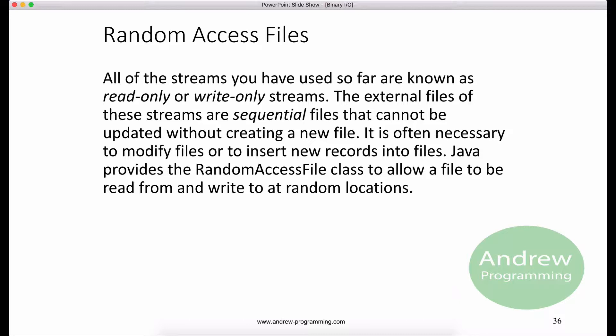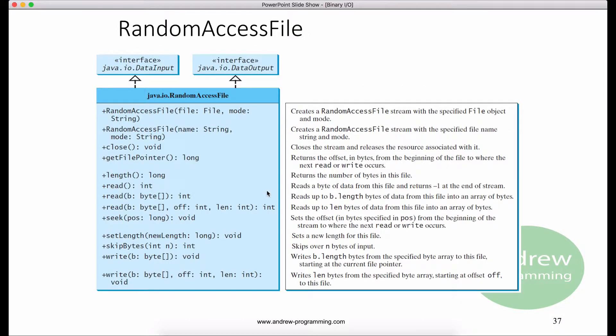However, it's often necessary to modify files. Java provides the RandomAccessFile class to allow data to be read from and written to any location in the file. A file opened using the RandomAccessFile class is known as a random access file. The RandomAccessFile class implements the DataInput and DataOutput interfaces. The DataInput interface defines methods for reading primitive type values and strings, and the DataOutput interface defines methods for writing primitive type values and strings.